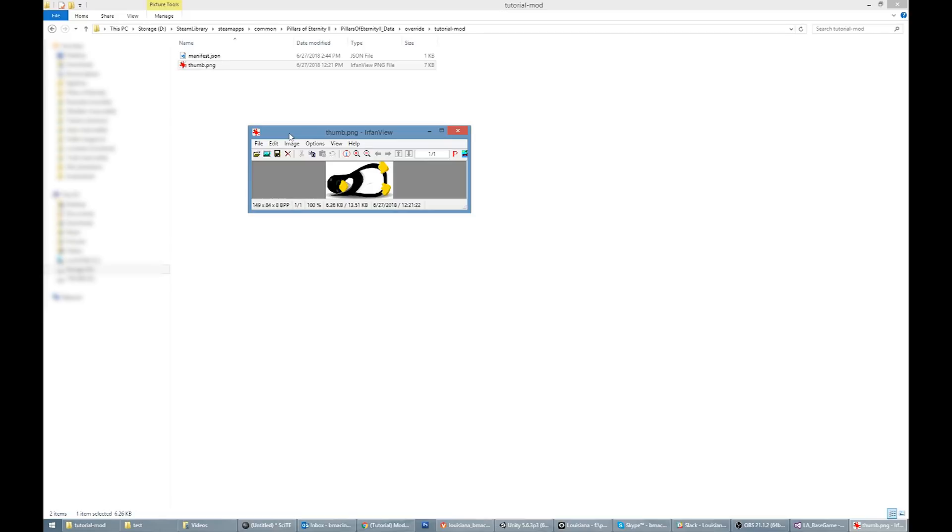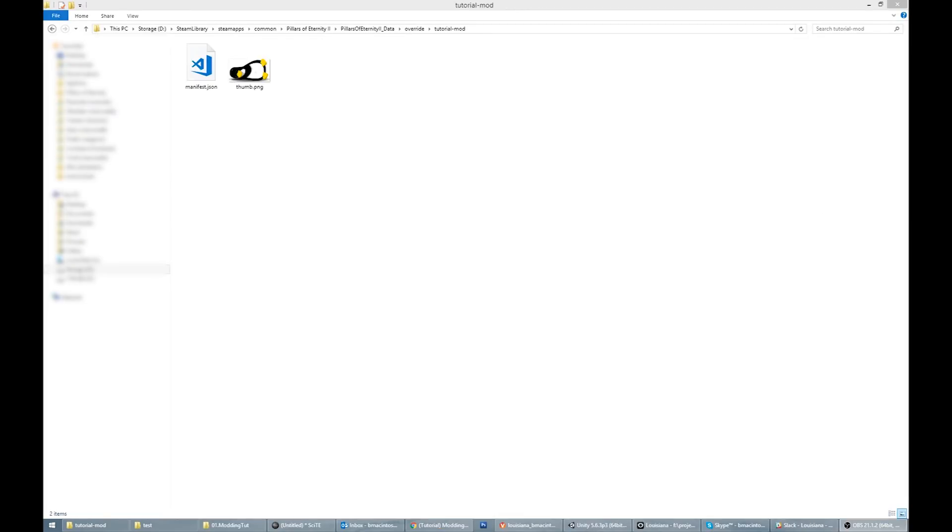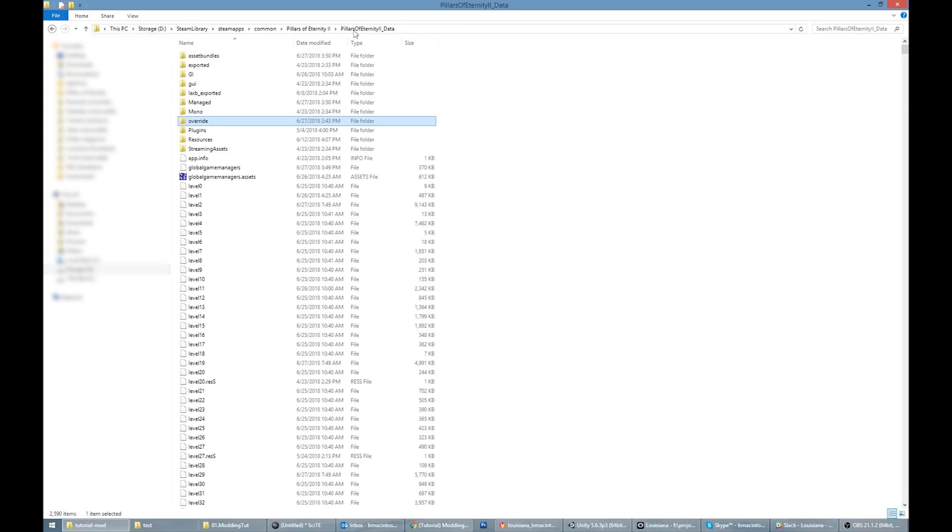Now you're ready to actually modify the game's data. For this mod, I'm going to change spells and class resources from resetting after each encounter to resetting on rest. Let's take a look at the vanilla game data, the data the unmodified game uses. This data is located at Pillars of Eternity 2 underscore data slash exported slash design slash game data.